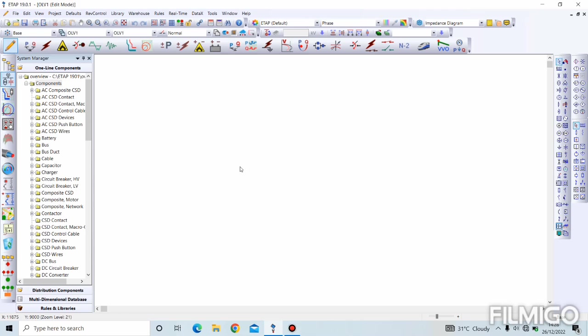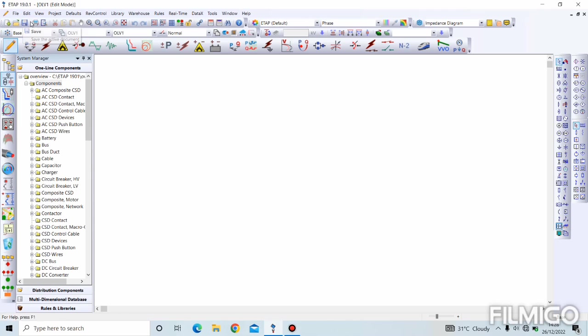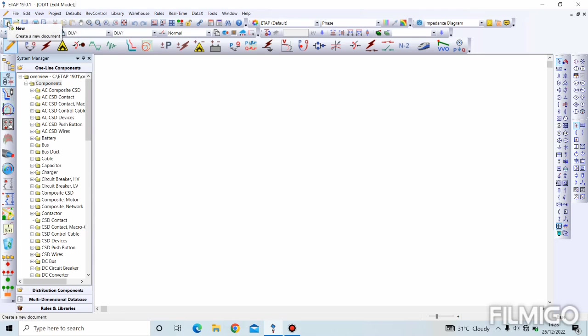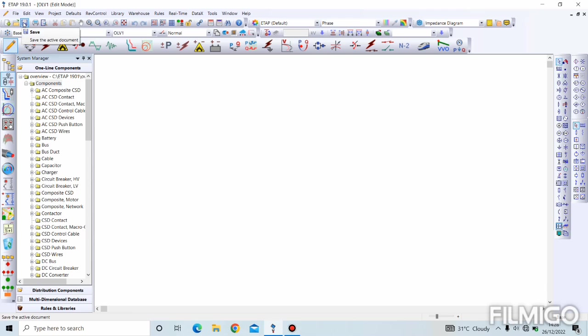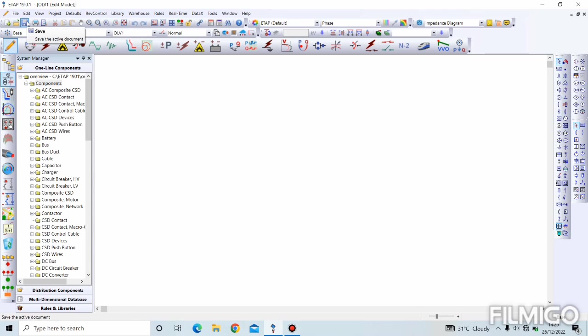Coming from the top here, we have what we call the project toolbar. The first option we see is new project, which we use to create a new document, then the next one is to open an existing document, and the next one is to save the active document. After drawing your single line diagram and performing your analysis, you just click on this part to save the document.